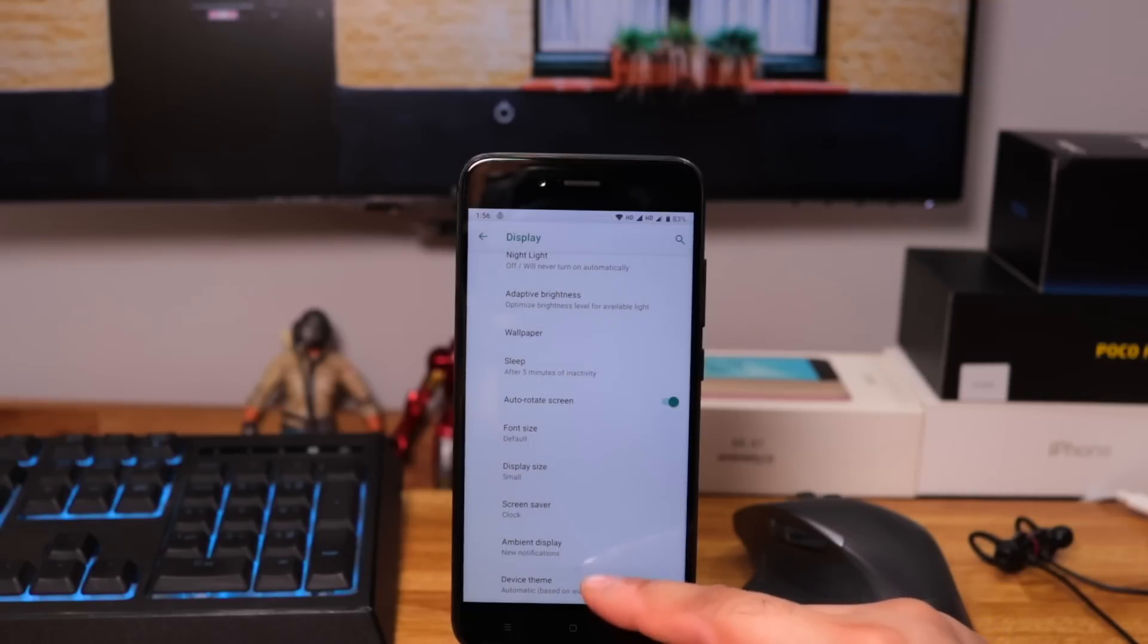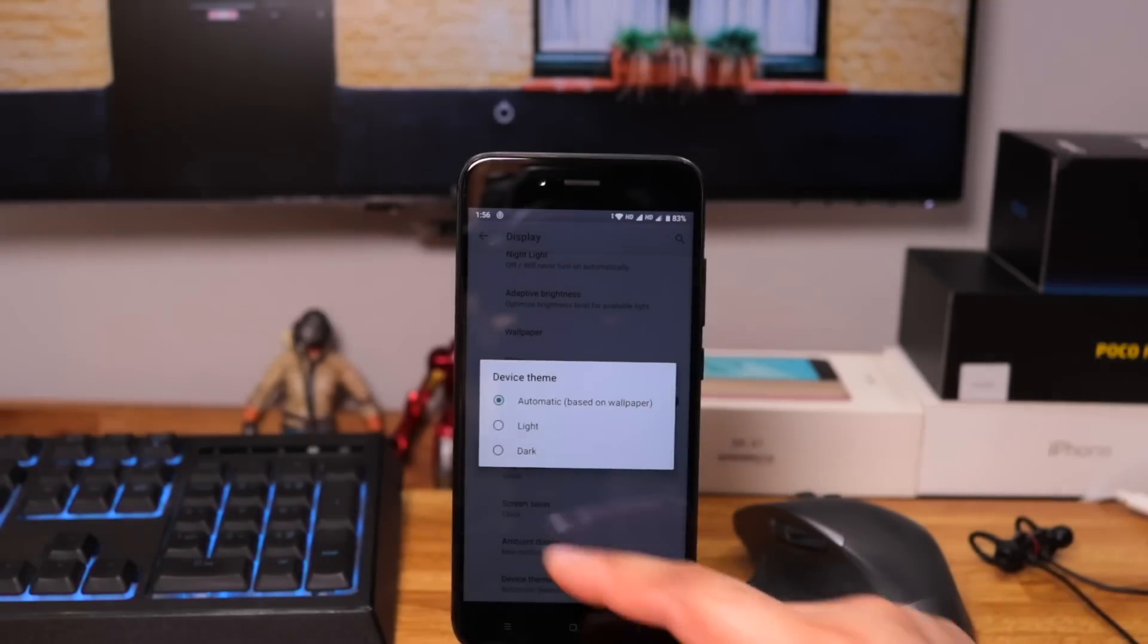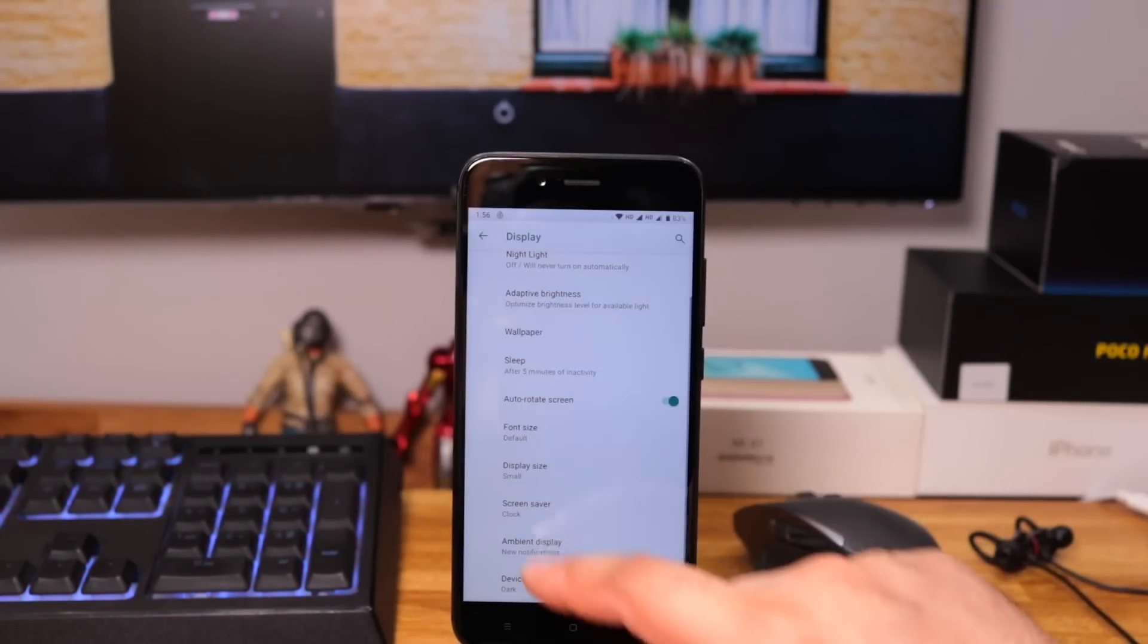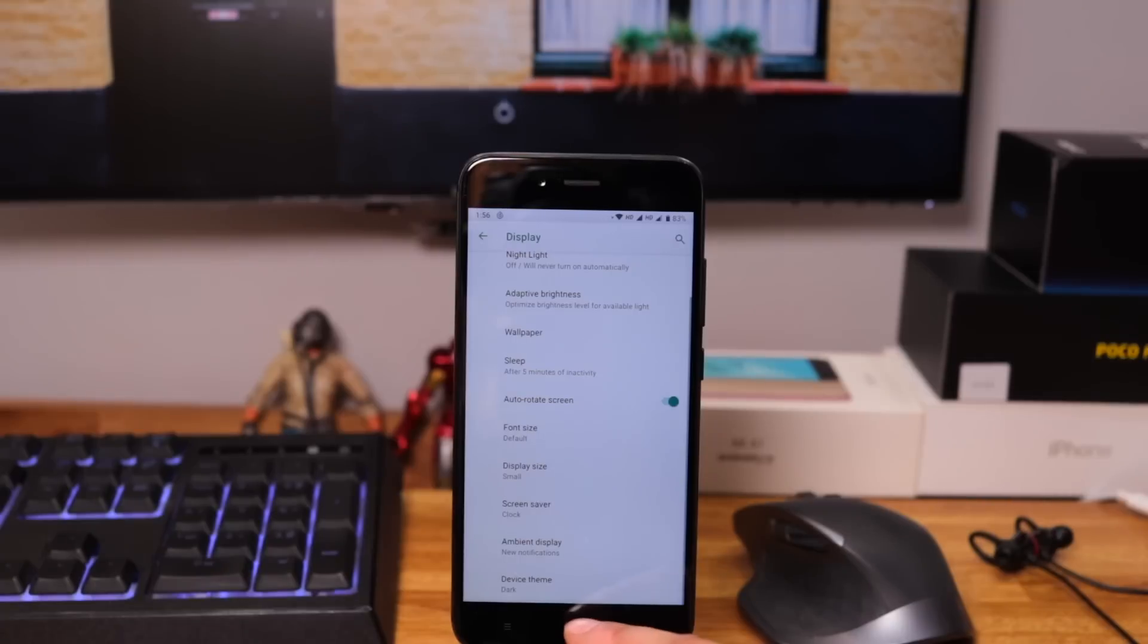You also get an option to select the theme. Always use dark theme as it helps in saving battery and it looks cool too.